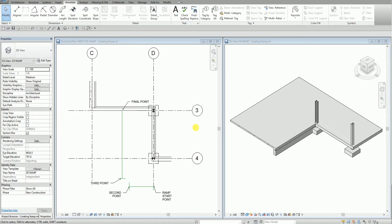Good day, my friends! This is Richard for another edition of Learning with Rich. So for today's lesson, I'm going to teach you how to create a ramp and modify the railing. This is a very short exercise and I hope you like it.